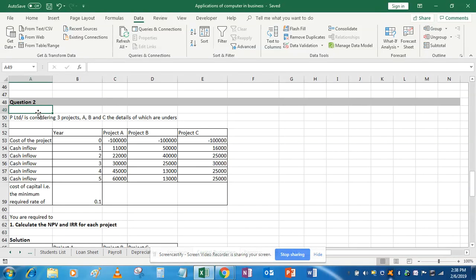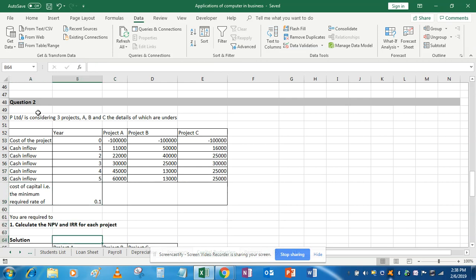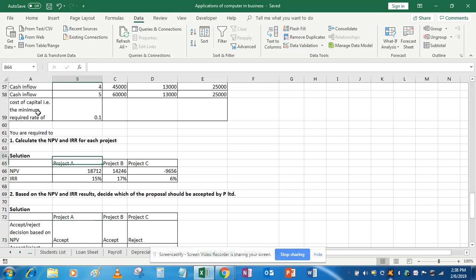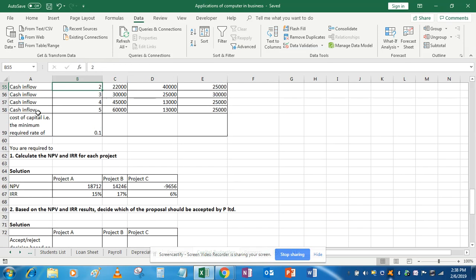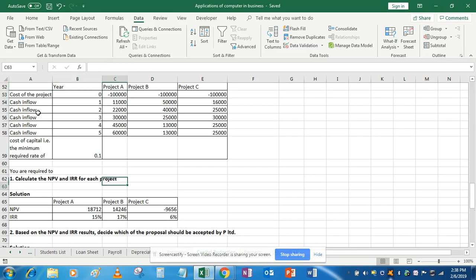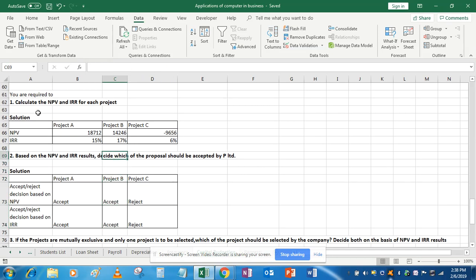In question number two we have three projects: A, B, and C. The information is available for each project and the minimum required rate of return is 10% for all three projects. The first part requires calculating the NPV and IRR for each project — you can simply use the NPV formula to get the values for projects A, B, and C. This part is straightforward and I'm not going to cover it in this tutorial.